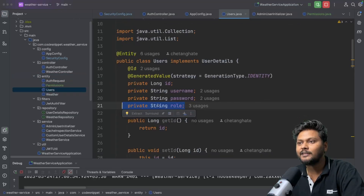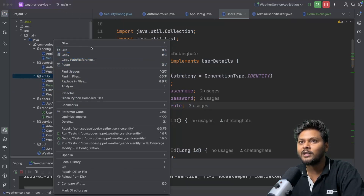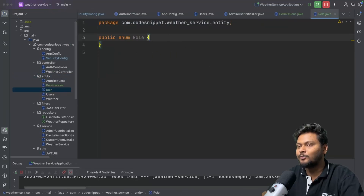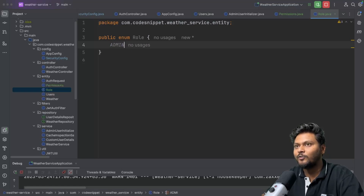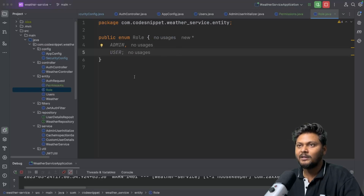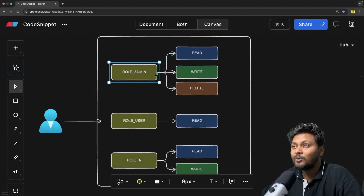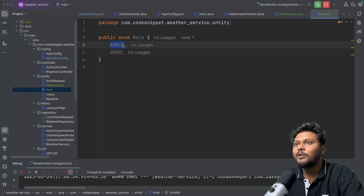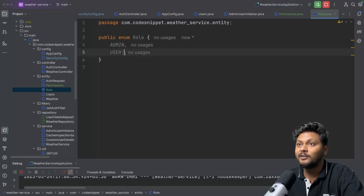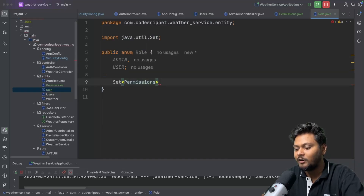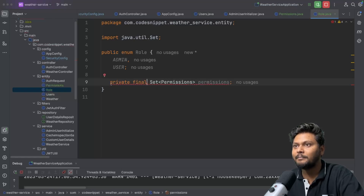Now if you go inside User, you'll see that the role we're providing is basically a string. This can also be converted to an enum. So I'll add a new enum called Role. I'll quickly create a couple of roles — first is ADMIN, another is USER. Now what we need to do is assign each role with one or more permissions. One way to do that is to attach the enum with a set of permissions. I'll create a Set of Permission, call it permissions, and make it private final.